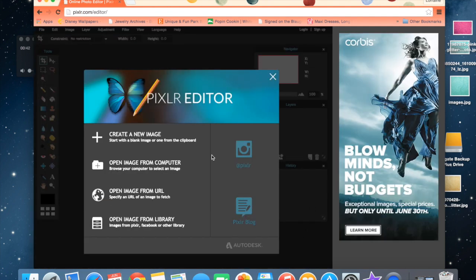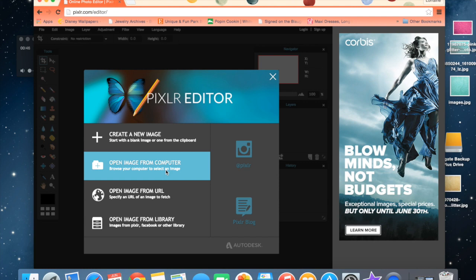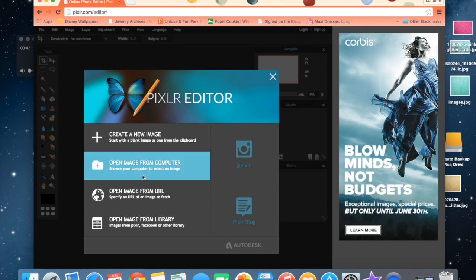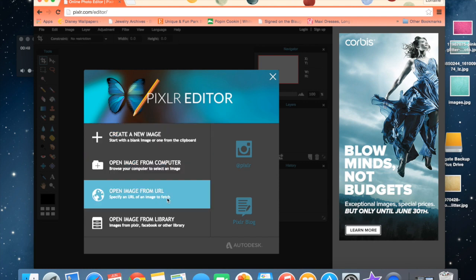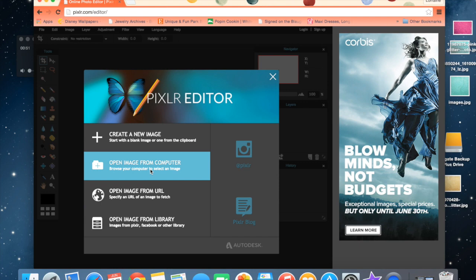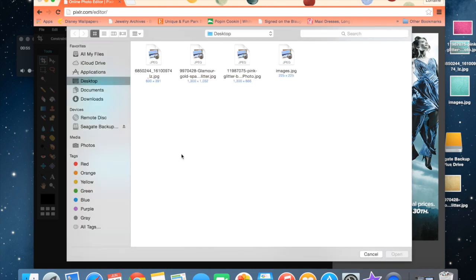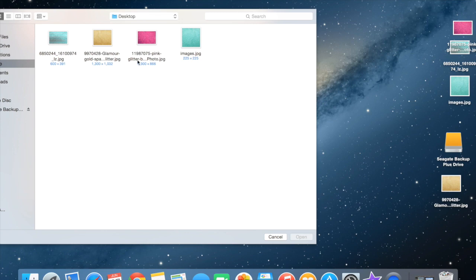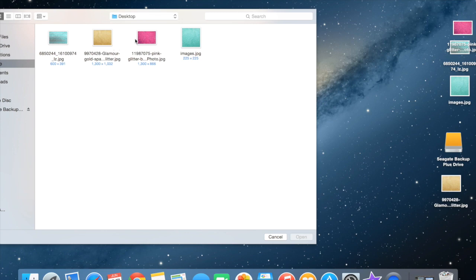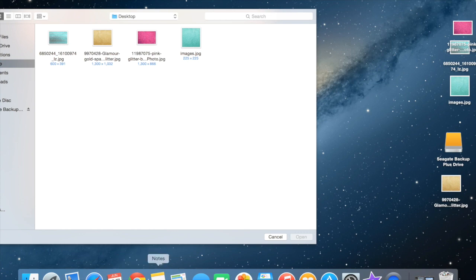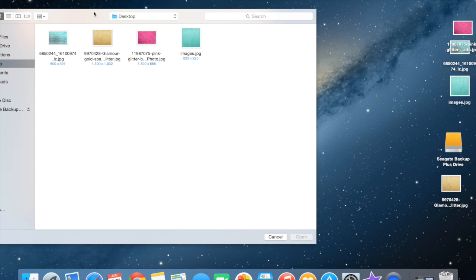When you open Pixlr, you'll get this screen where you can create a new image, open one from your computer, a URL, etc. We're going to open an image from the computer - specifically a glitter image. You can just go to Google and type in glitter images. It doesn't matter which one. This is the one I'm choosing.